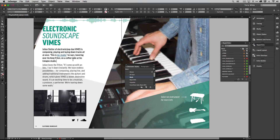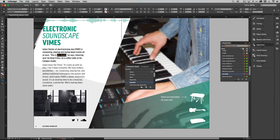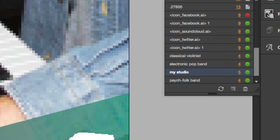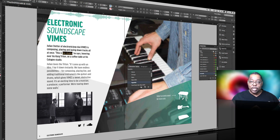So that's how we do it for text — just highlight the text, type in the URL in the Hyperlinks panel or paste it in, and create it. Now you'll notice that the dot turned green once I fixed the hyperlink and put in terrywhite.com. That means InDesign just did a quick check on the internet to see if that resolved to a place.